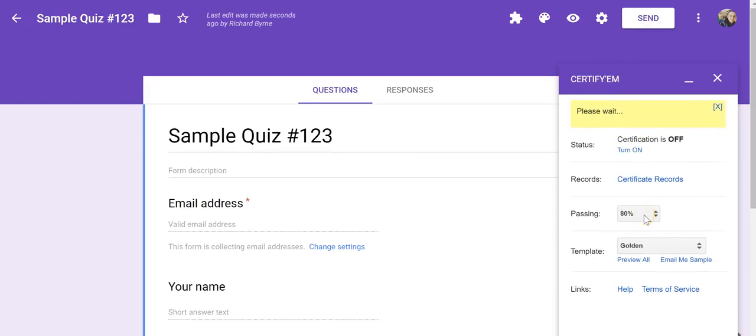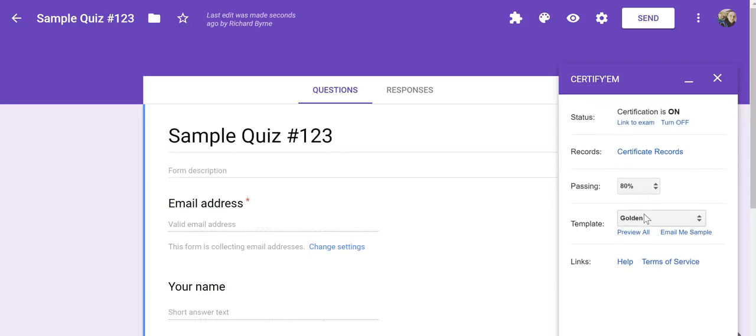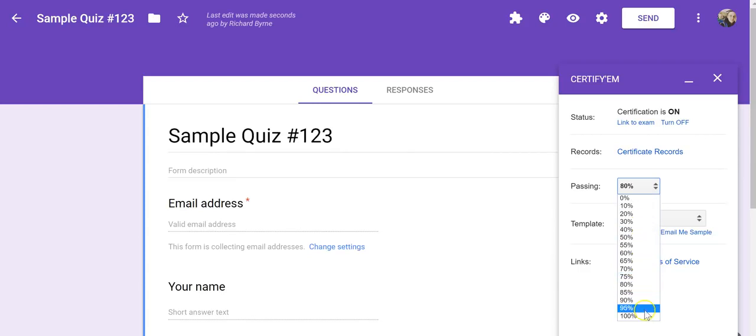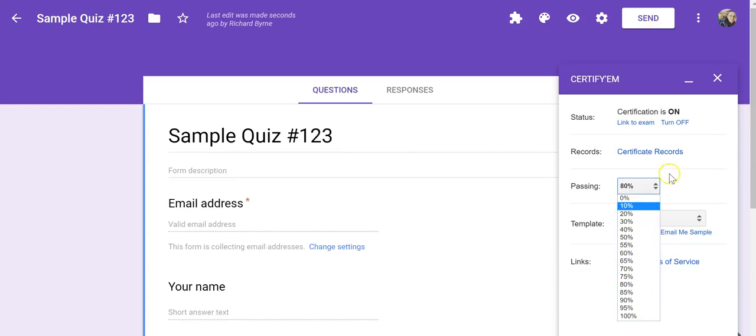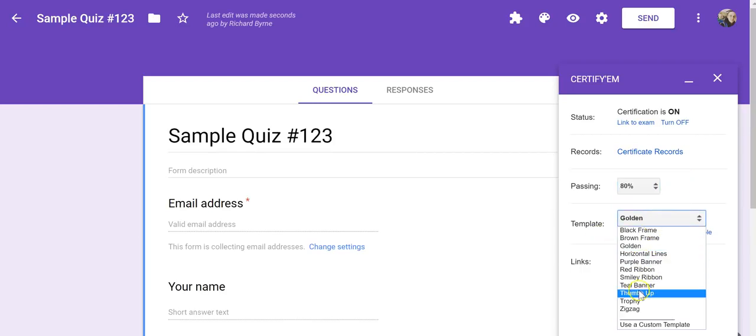We'll set our minimum passing score, and you can see by default it's 80%, but you can set it anywhere from 10% to 100%. You can pick a template.